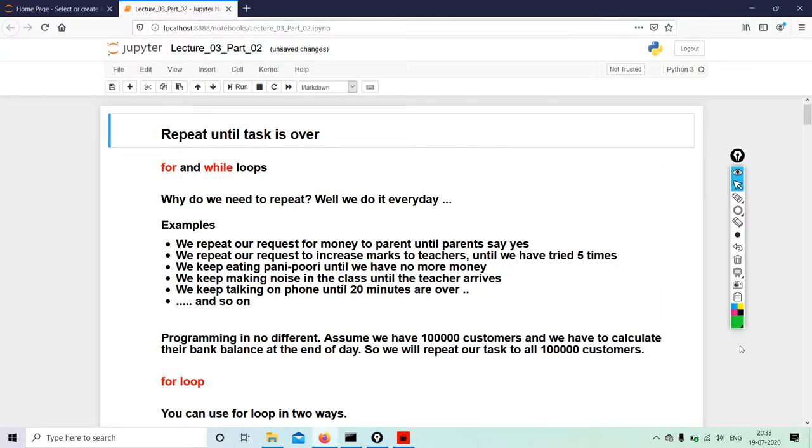And we are back for the next segment of Lecture 3. Repeat Until the Task is Over is the topic for this lecture. So this is for for and while loops. Important - a lot of things that you must know, else your loop will not run, or for that matter, it will not stop. So how do we go about carrying out these loops?